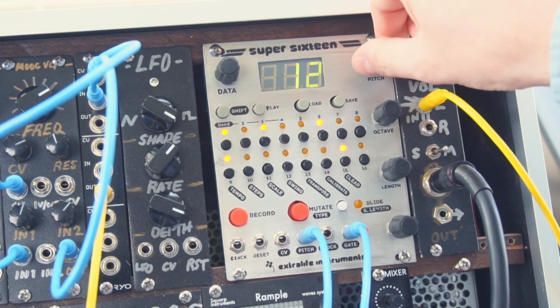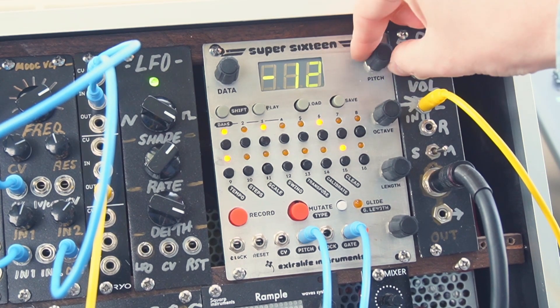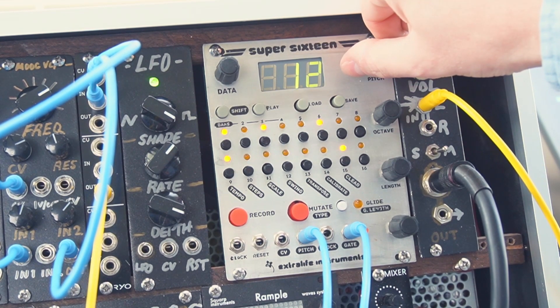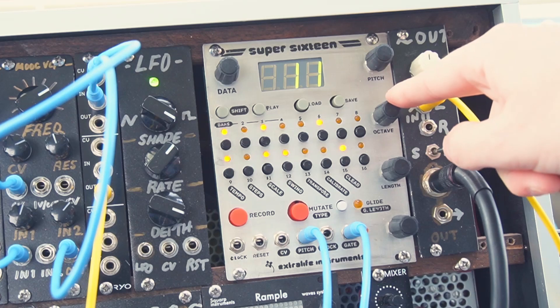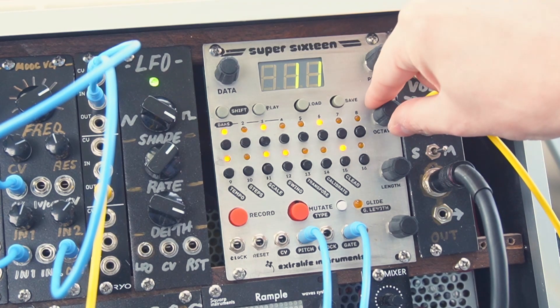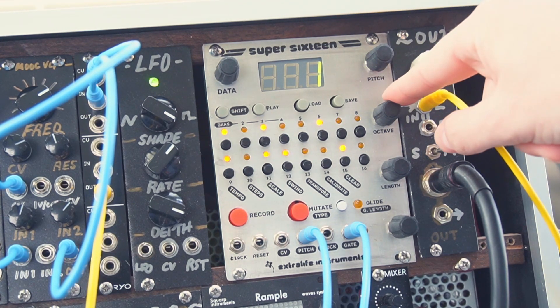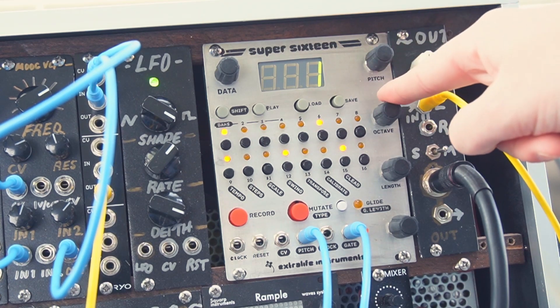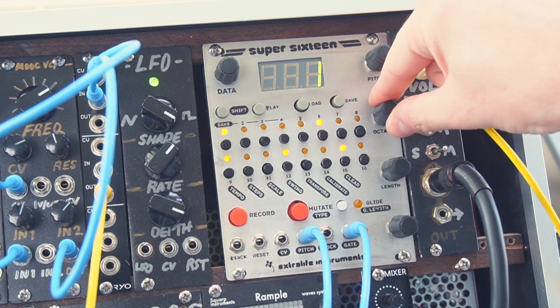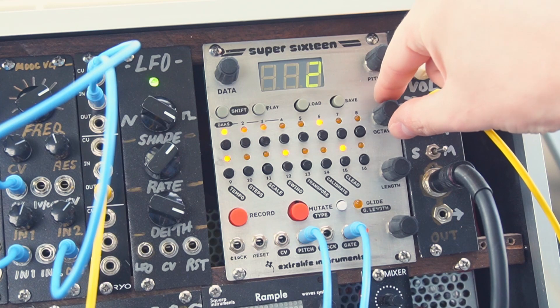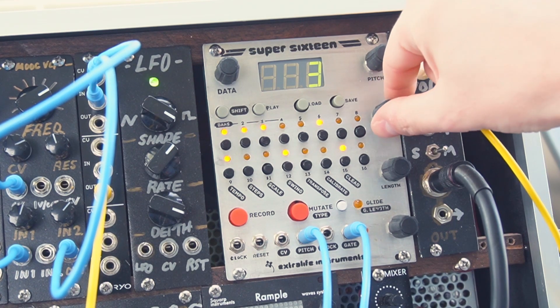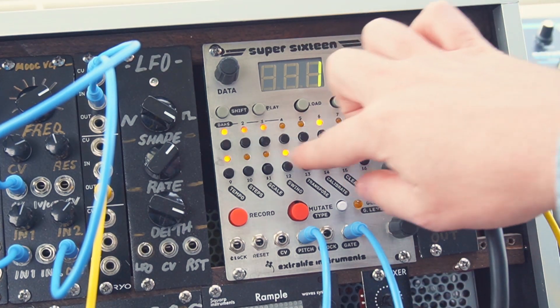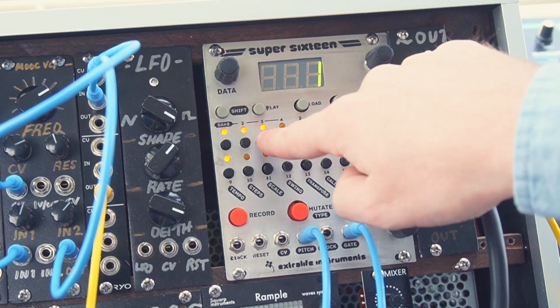You'll notice that the pitch knob goes from minus 12 to 12 and if we want to adjust that further we just change the octave parameter up and down in one increment. So this jumps up the pitch of that step by 12 notes or 24 or 36 and we can change the gate duration for any of these steps by adjusting the length knob.